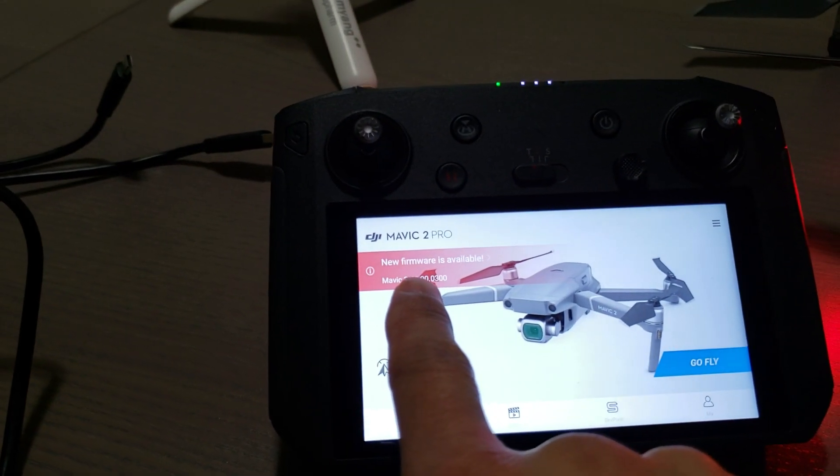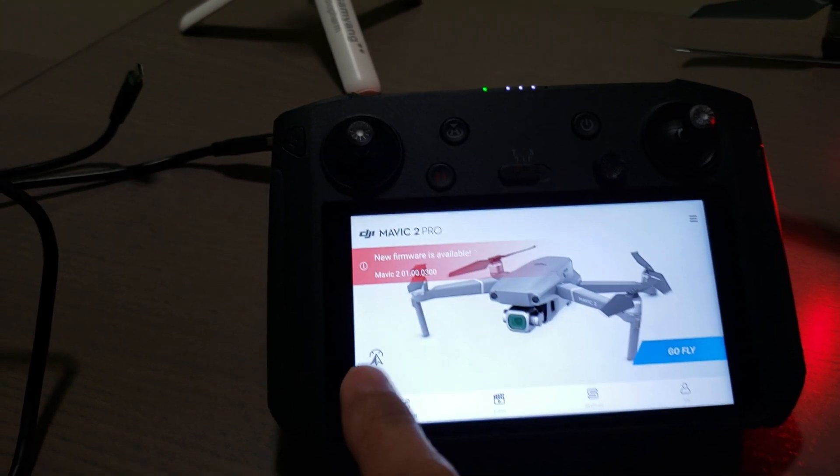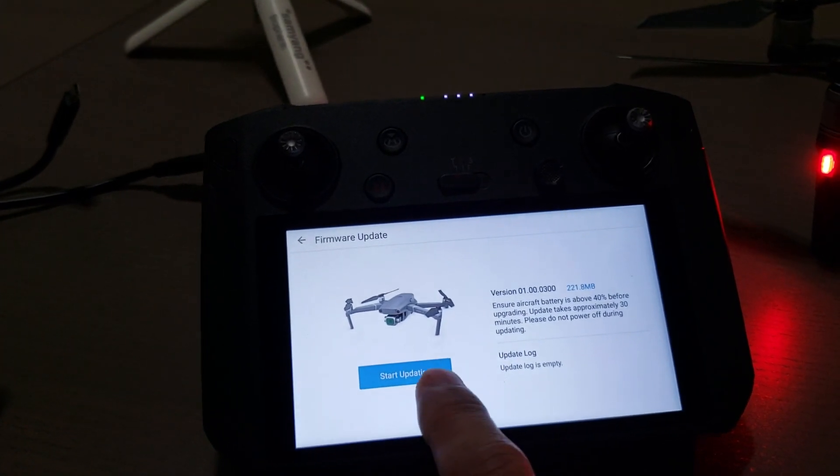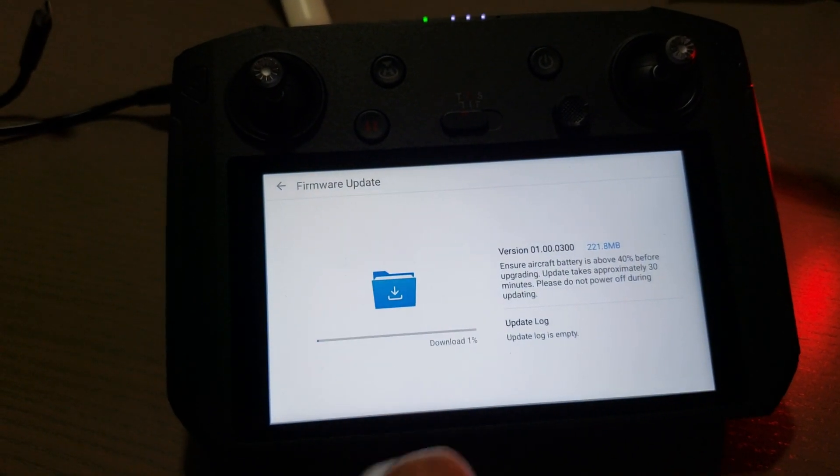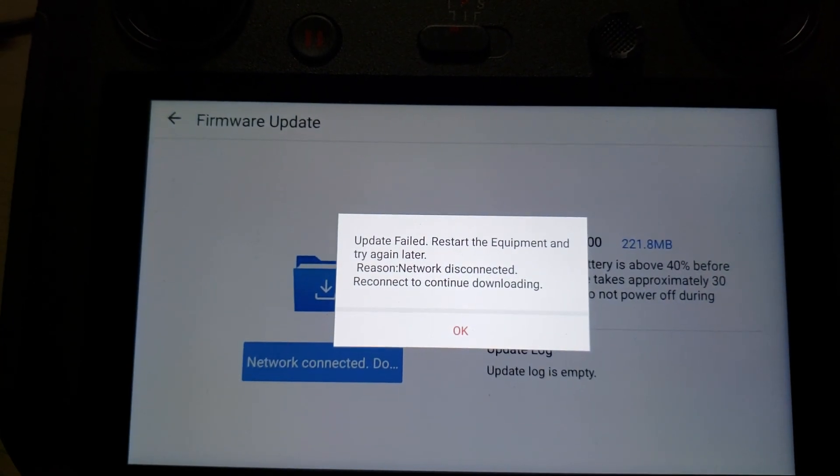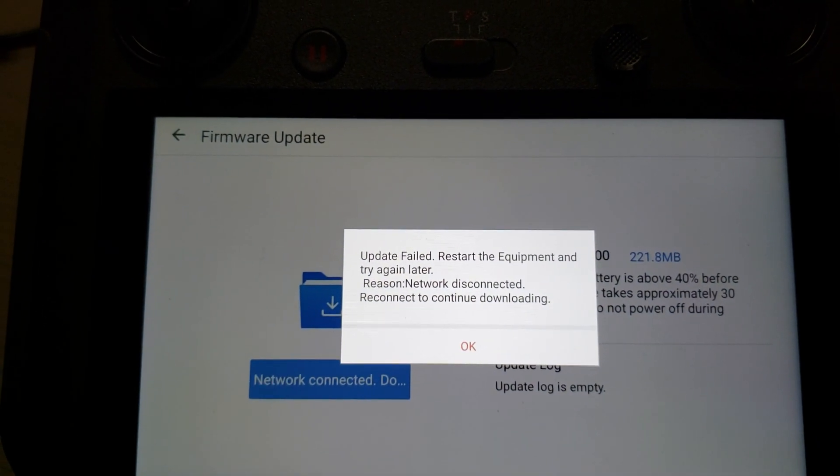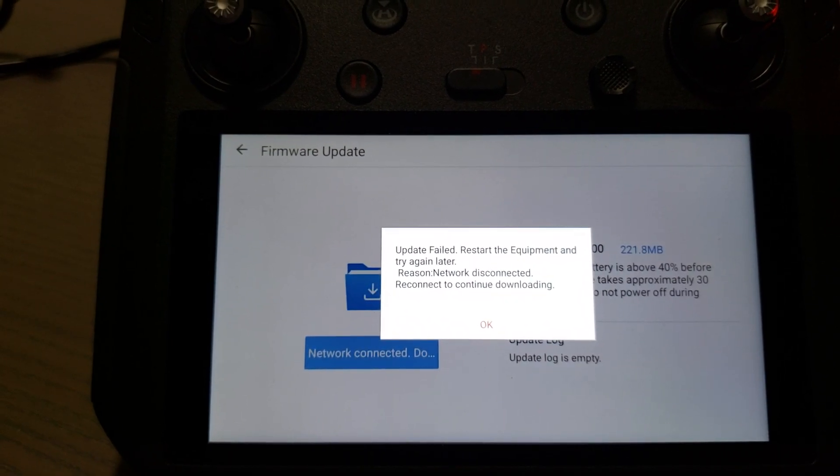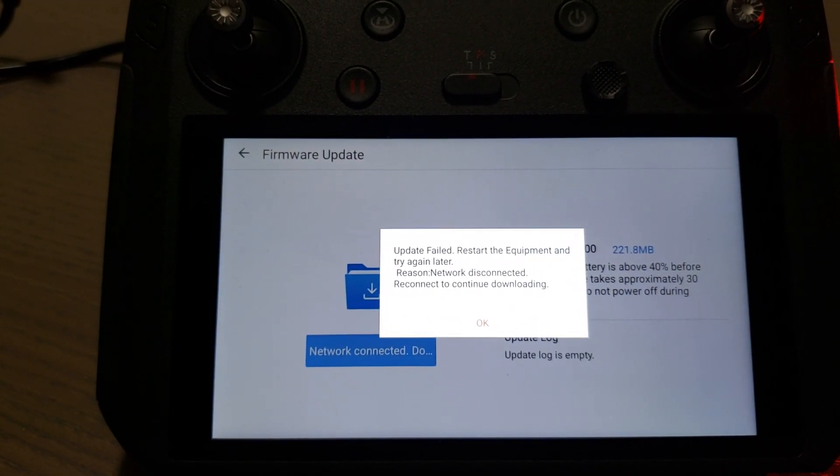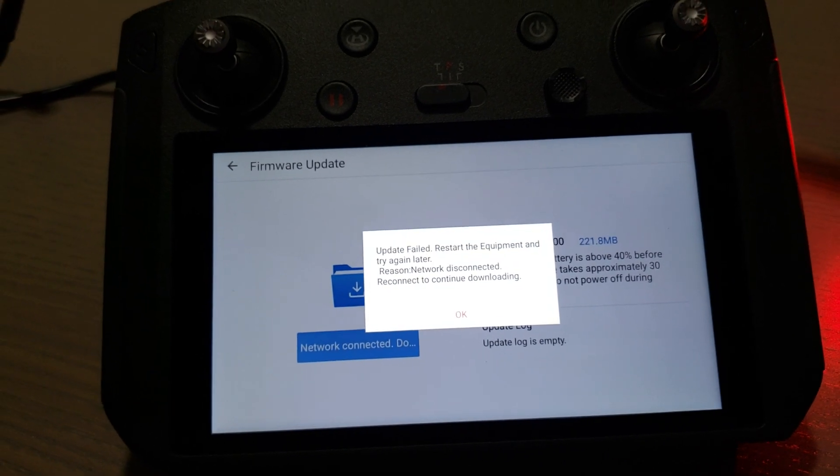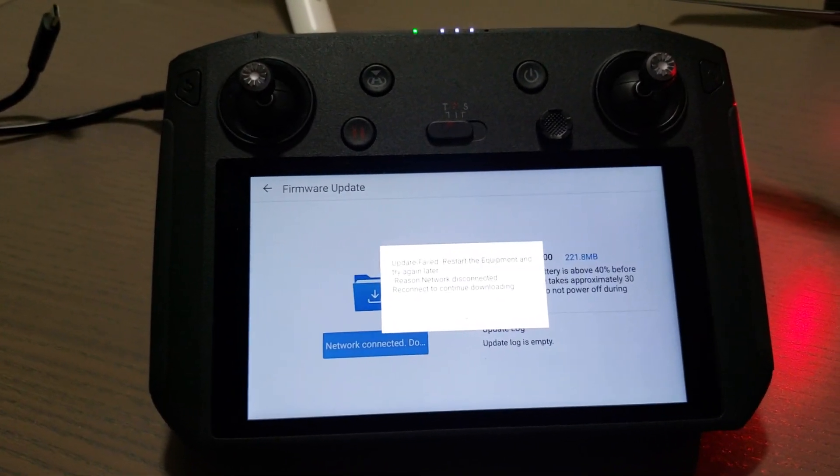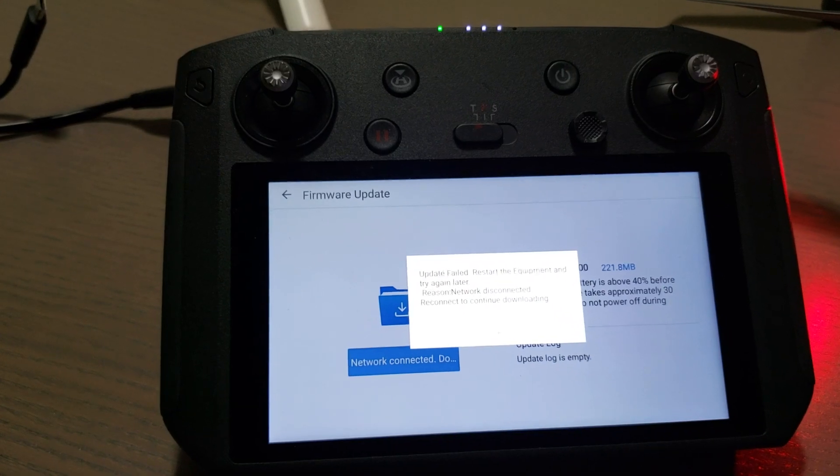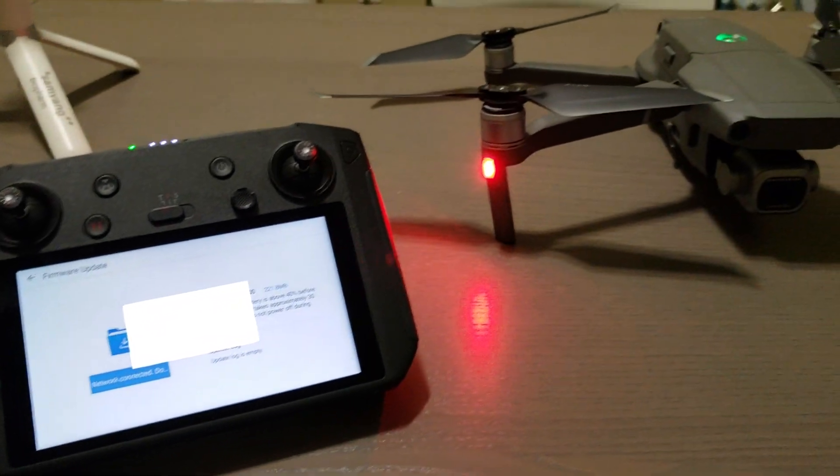See that firmware? It keeps telling me to update it, but once I touch to start the update, it keeps giving that message saying network disconnected. I tried so many times. I thought it was my network so I restarted my network and tried to get it closer to the router, but it still doesn't work. So I'm gonna use a computer to update my drone.